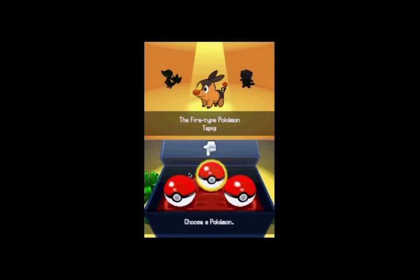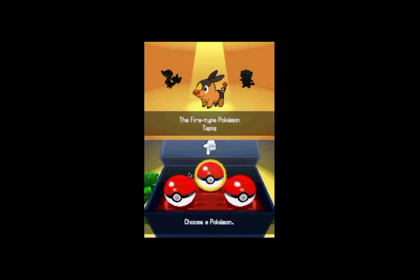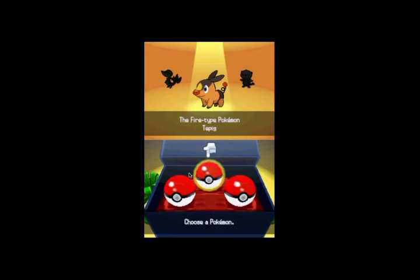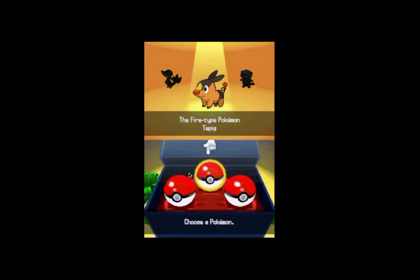Tepig, which is the fire-type pig Pokemon. You know, just like every other fire-type starter, it's firefighting. I mean, from third gen on, I guess. Wait, was Blaziken firefighting? Yeah.